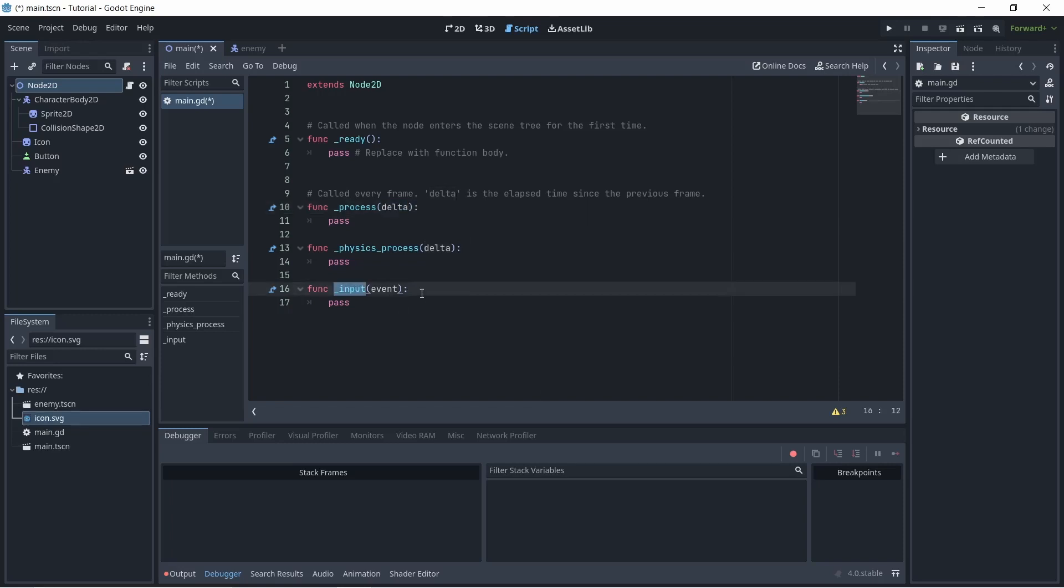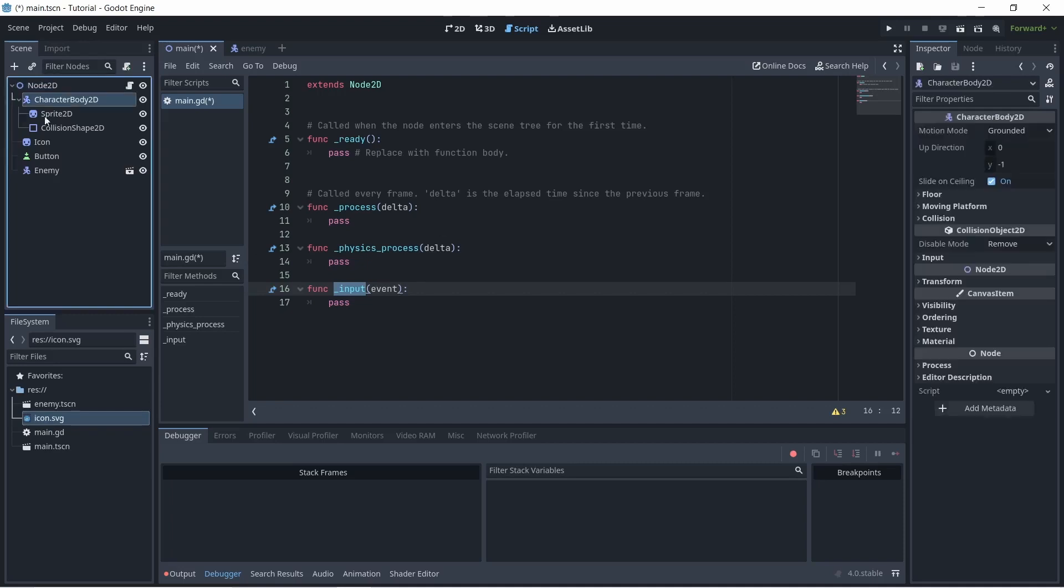Next, we have the input method which basically activates whenever an input is detected by the node. This is mainly used for different mouse events because I'll show you in a bit how to get keyboard input.